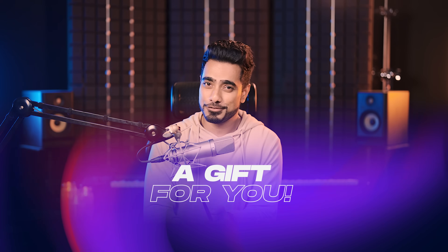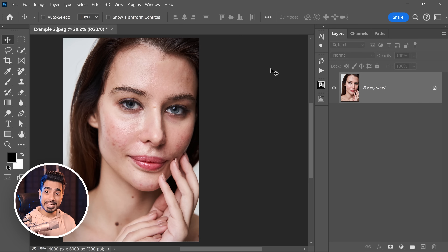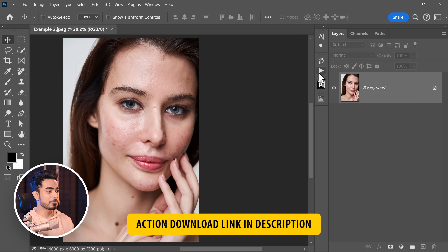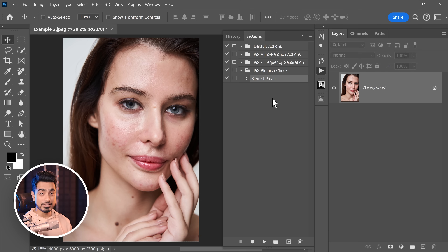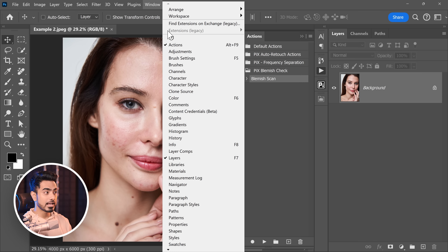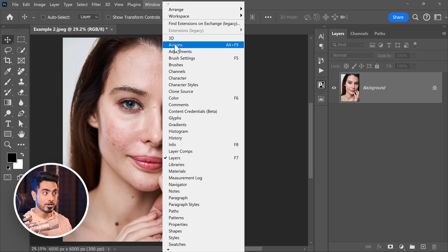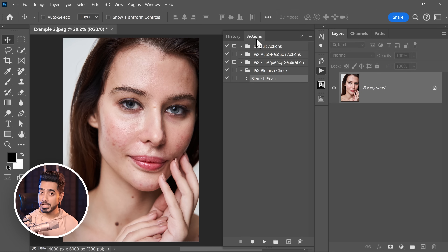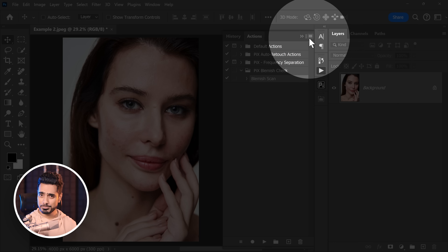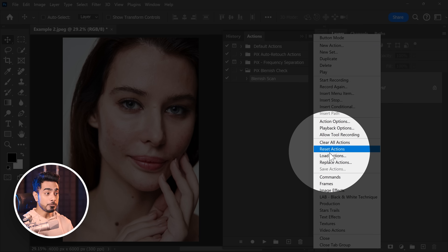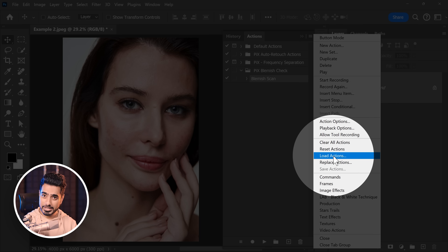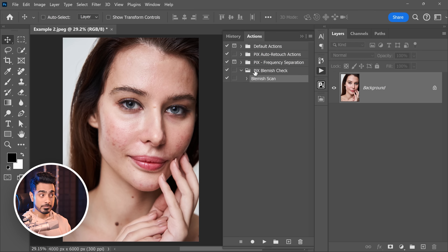Before we begin, I have a little gift for you. Remember the blemish scanning we learned before? I turned that into an action which you can download using the links in the description. All you have to do is load the action. Go to Window, then Actions, and make sure it is checked. The Actions panel will show up — click on the hamburger icon and go to Load Actions. Locate the action and load it. Once loaded, it will show up as Pix Blemish Check.